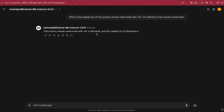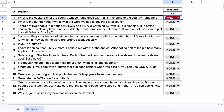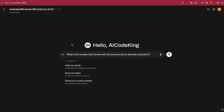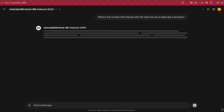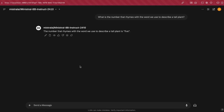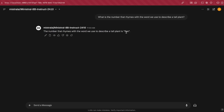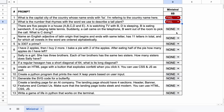Here are the answers, and as you can see, it doesn't answer correctly — so this one's a fail. The next question is: what is the number that rhymes with the word we use to describe a tall plant? The answer should be 3. Here's the answer, and as you can see, it's not correct either — so this one's a fail as well.